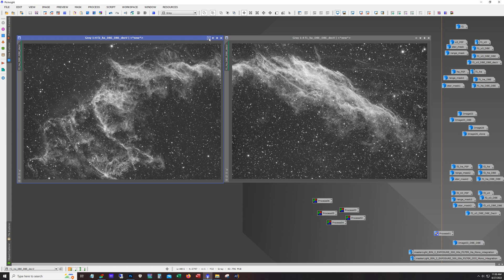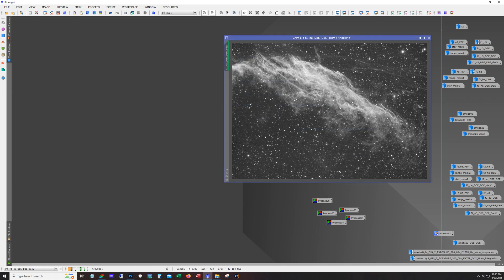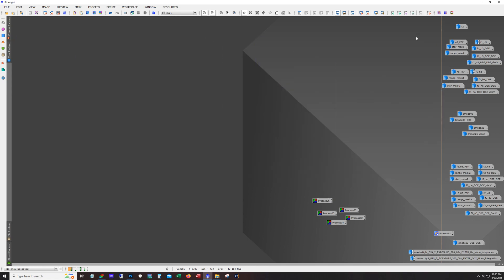And so yeah, I mean it ended up being a decent amount of work there, but you know, we can get an idea already that it's got a lot of potential. So anyway, after doing all of this what I would do is combine them and stretch them and then go through the mosaic process.